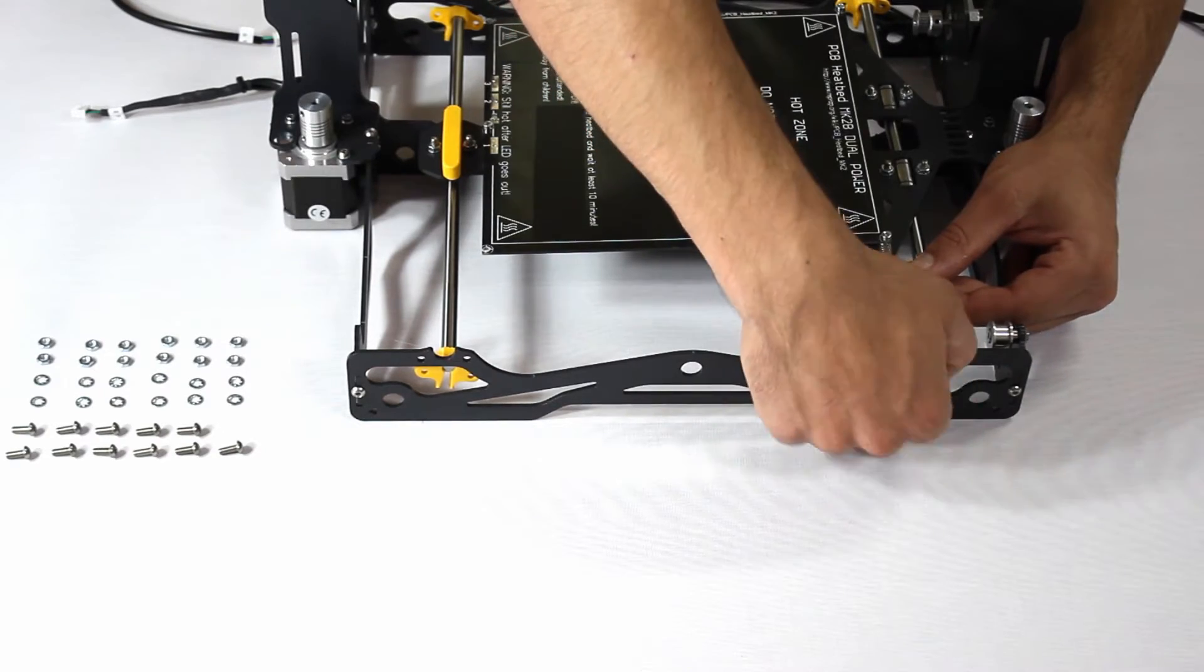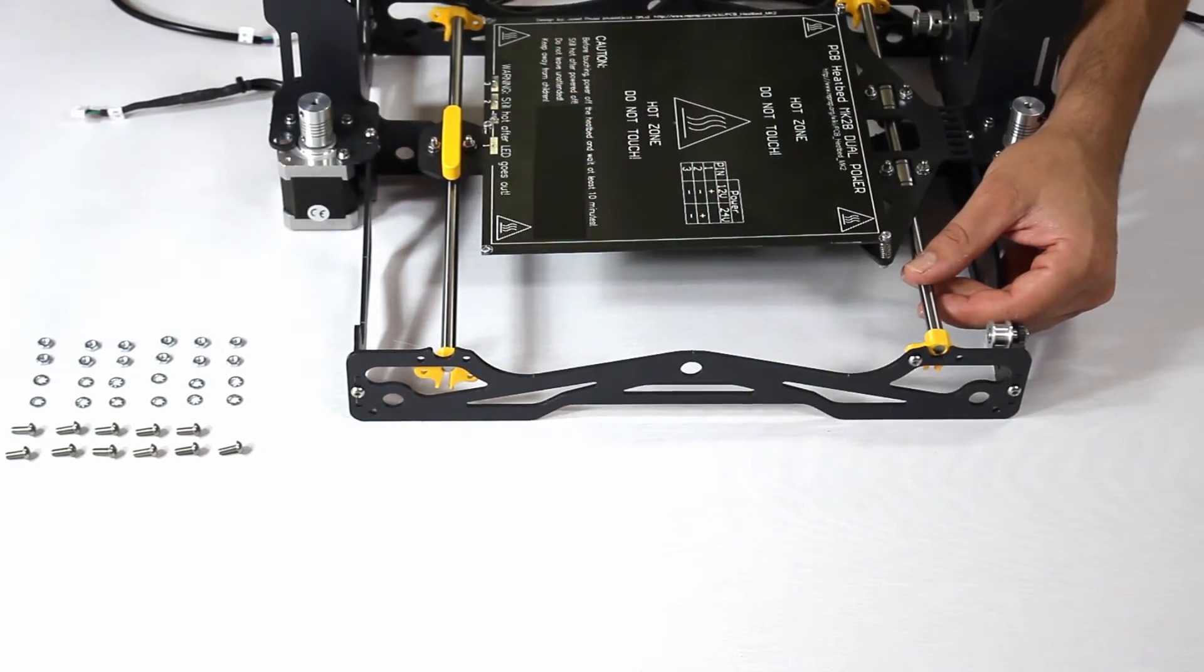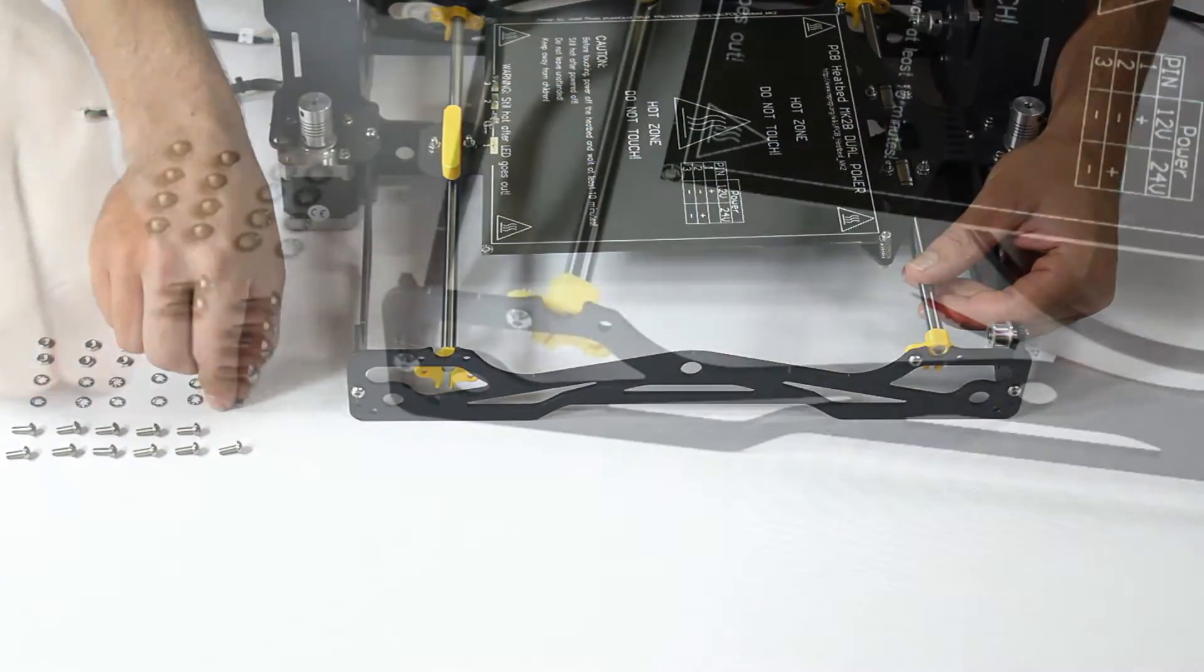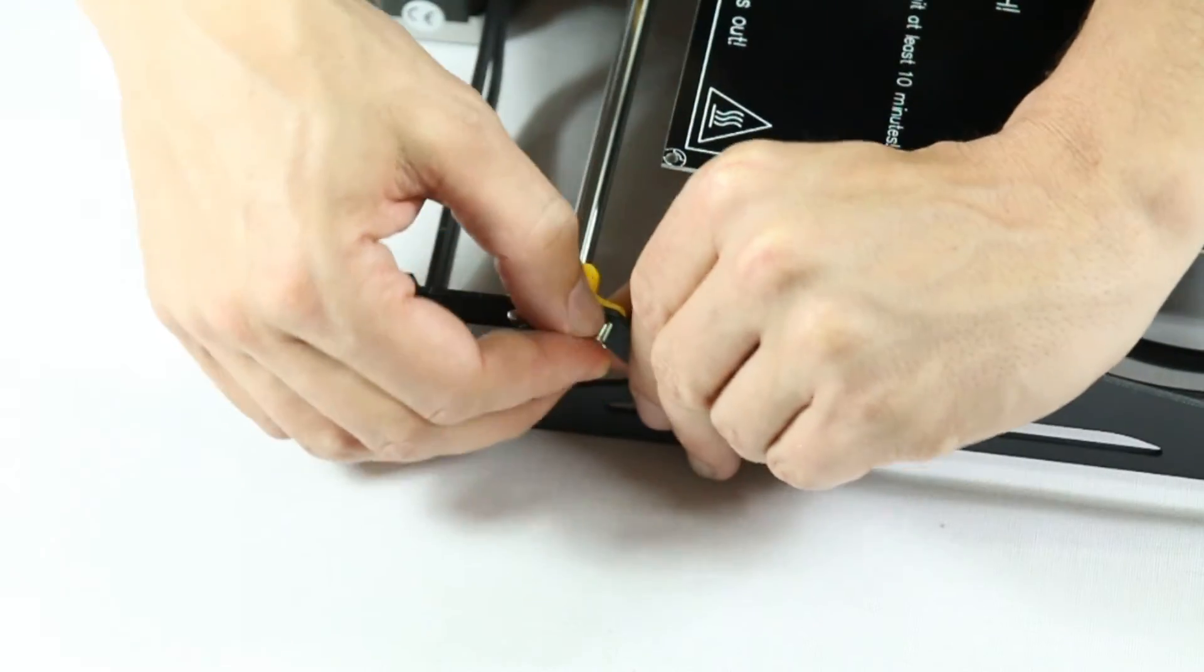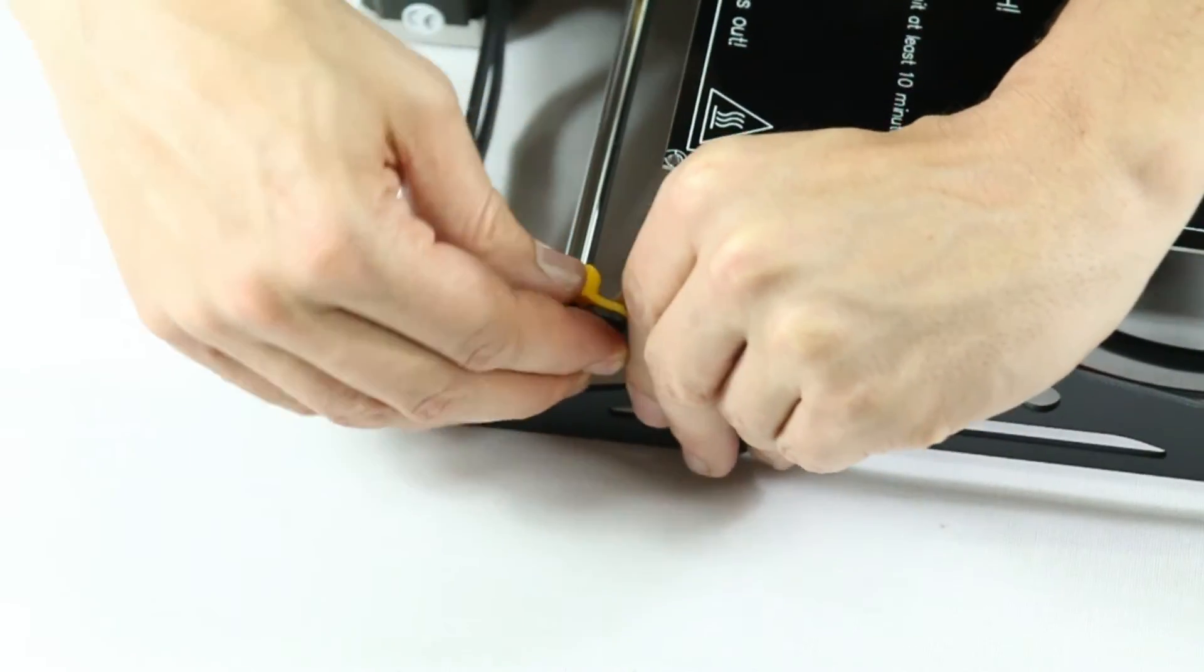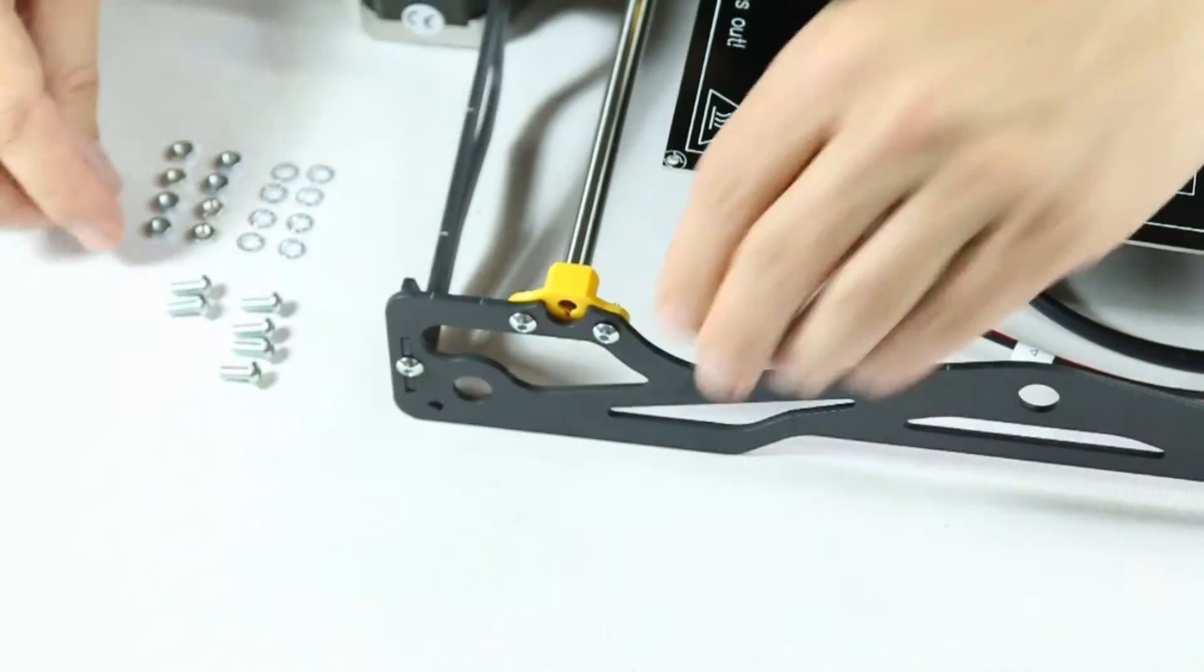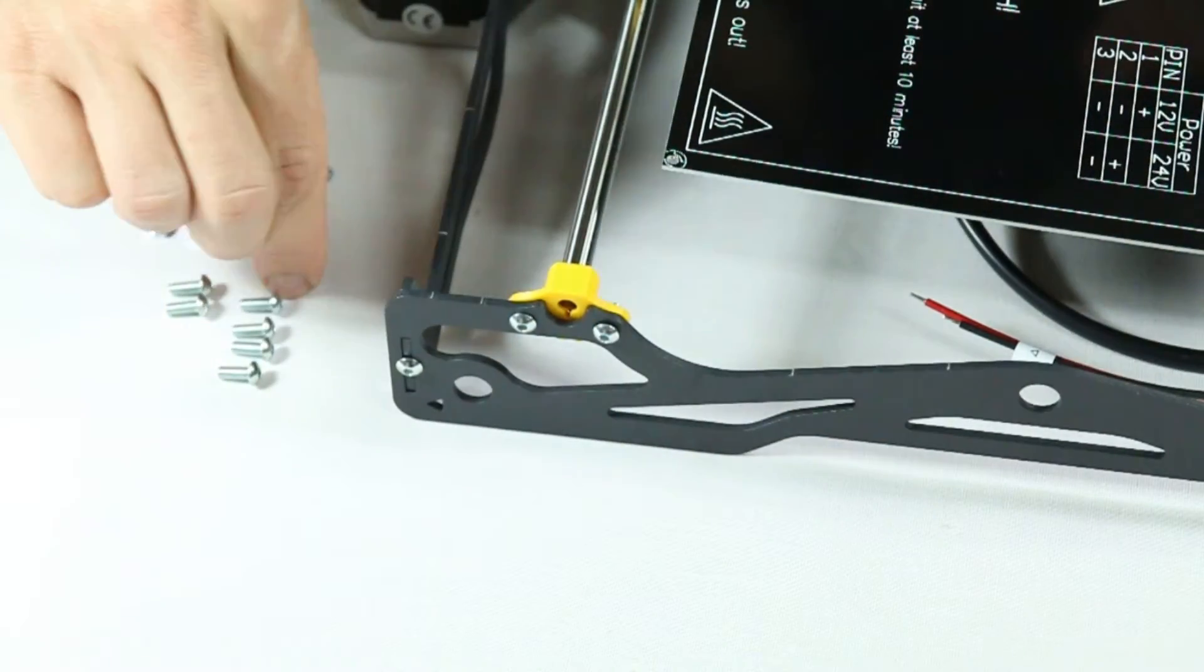Now it's just a matter of screwing the guides into place. Apply all the nuts, washers and screws but don't tighten them fully just yet.